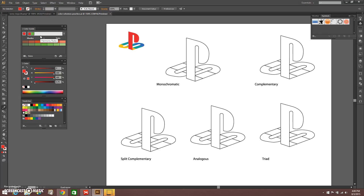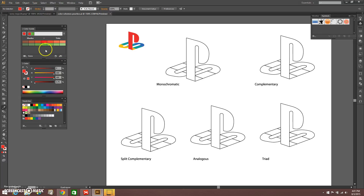What I'm going to show you is how to use the Color Guide, which is really powerful in Illustrator to set up different variations on your color palette. We're going to start off by picking a color, figuring out what color scheme we want to use, and then save our colors into our palette for that particular file or design so you can refer back to them later.